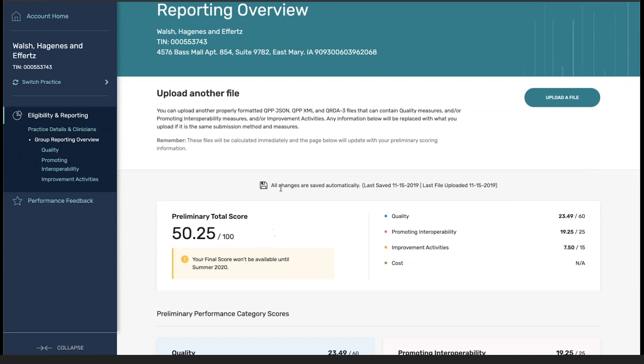We also have a notification letting us know that all changes are saved automatically as well as when it was last updated. So we have our preliminary score, our quality score, promoting interoperability, improvement activities, and cost will be NA as that information will not be available until after the submission period closes.